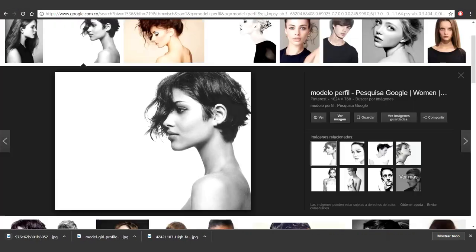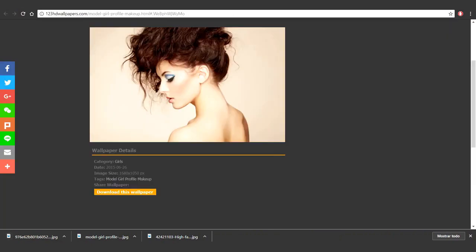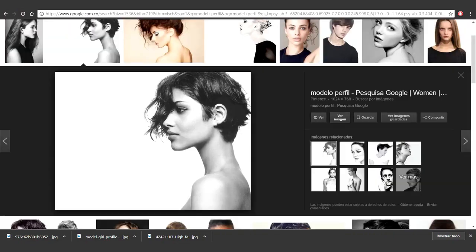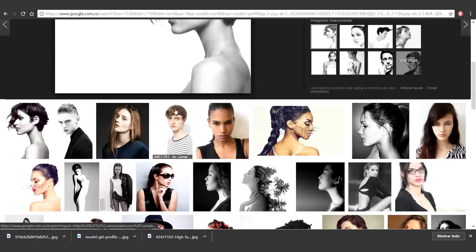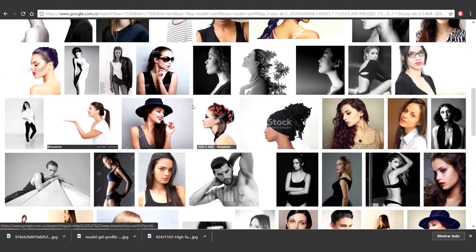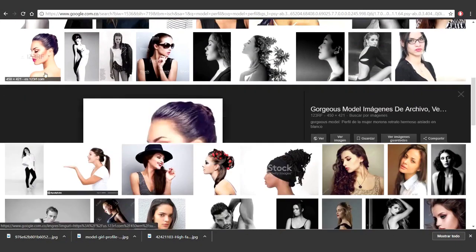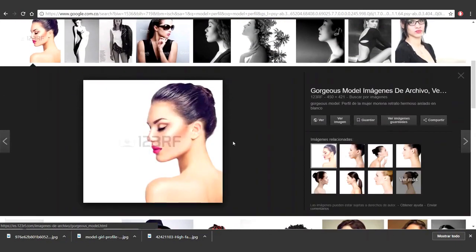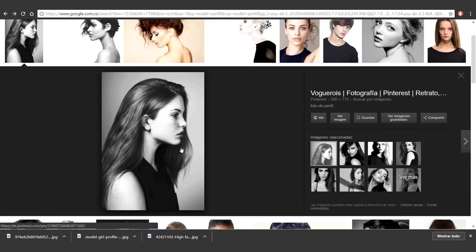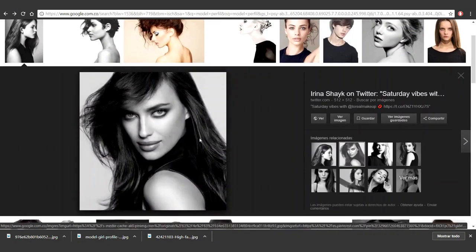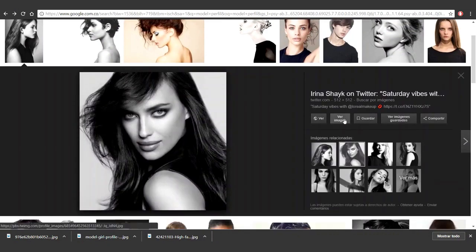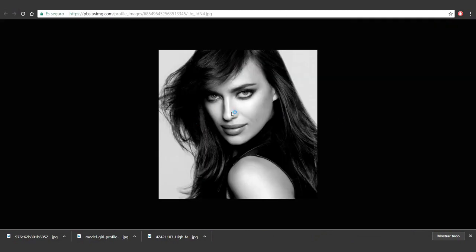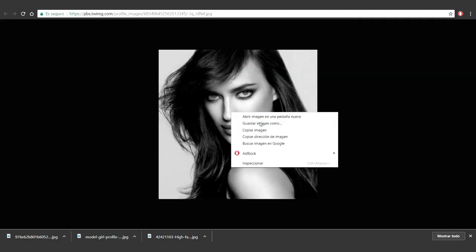Alright, let's close this. I'd also like a three-quarters image. I think this one should do. View image. Yeah, save it.